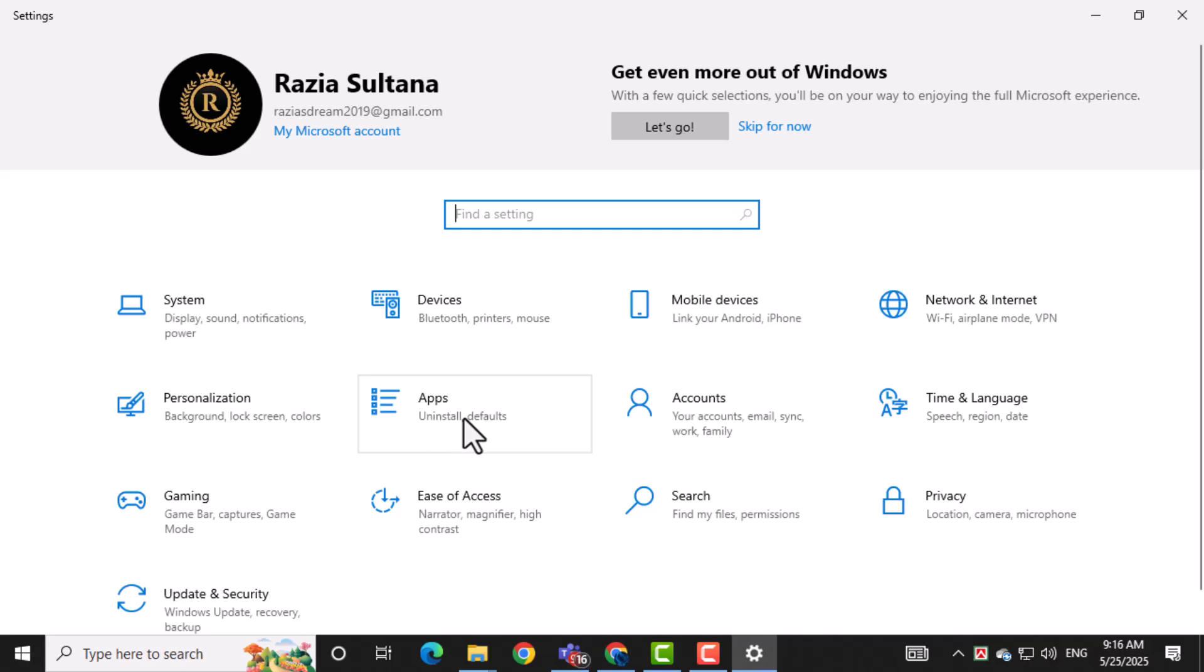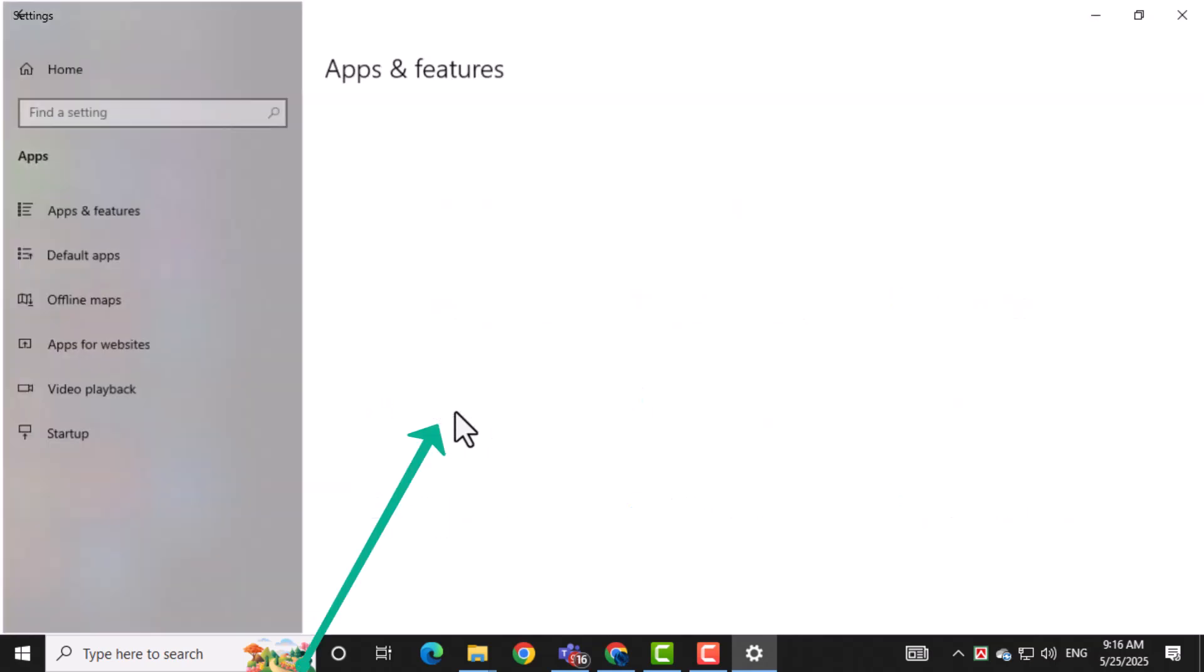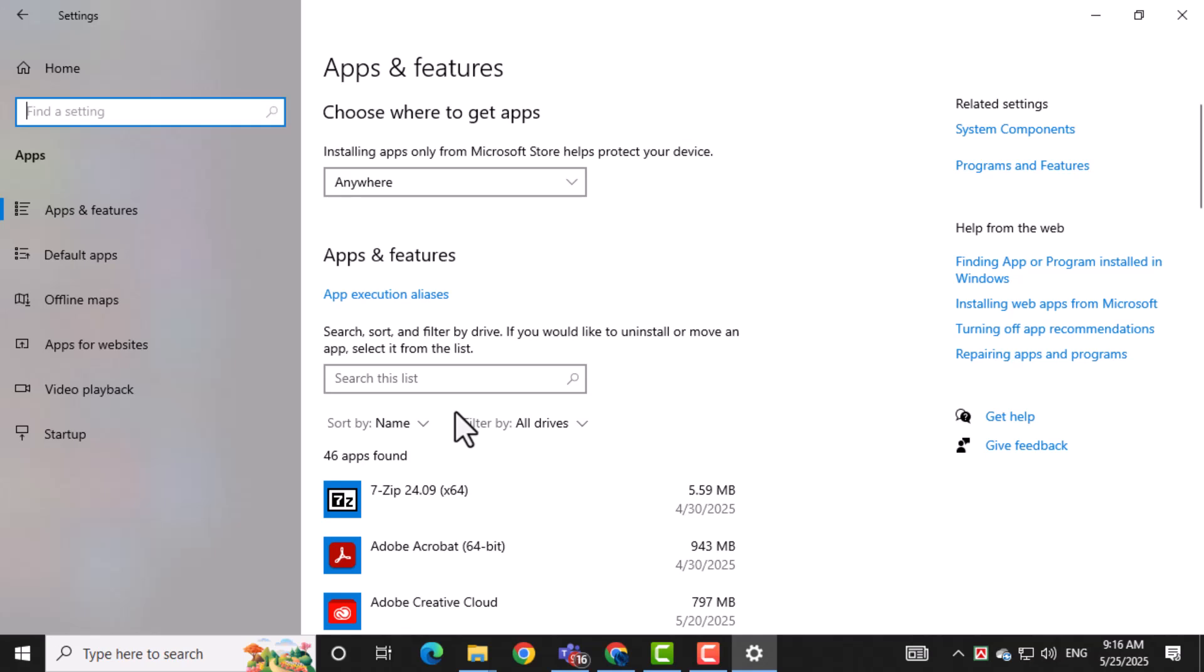Once the settings window is open, look at the left hand side and click on apps. This section manages all installed applications and their behavior.